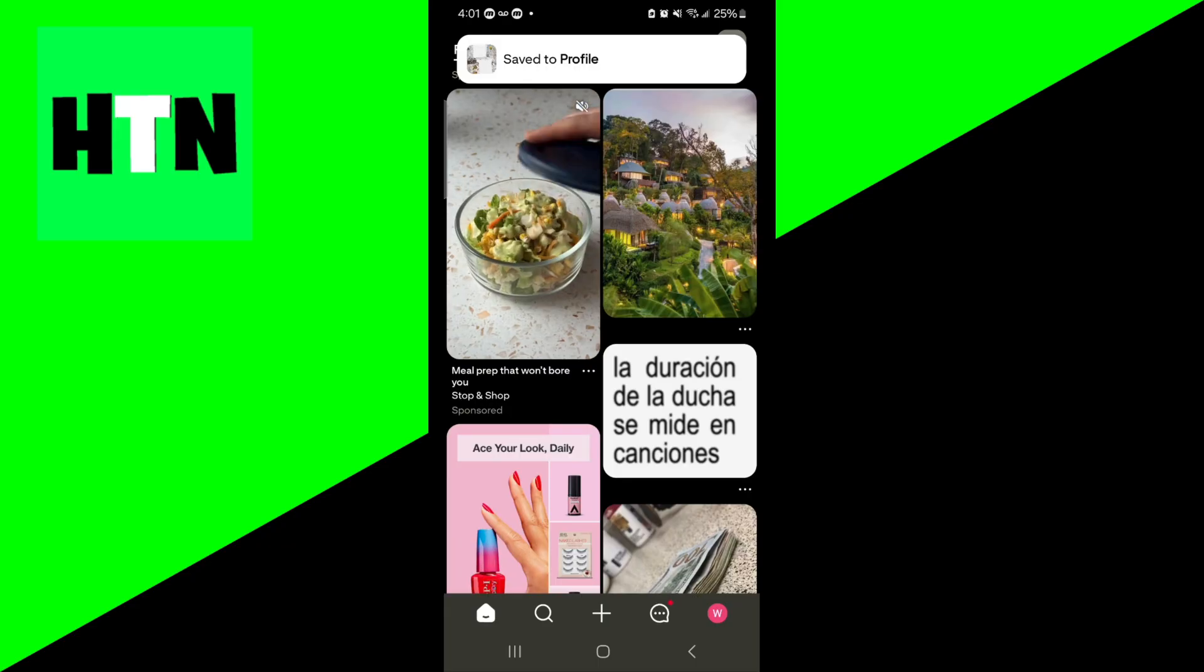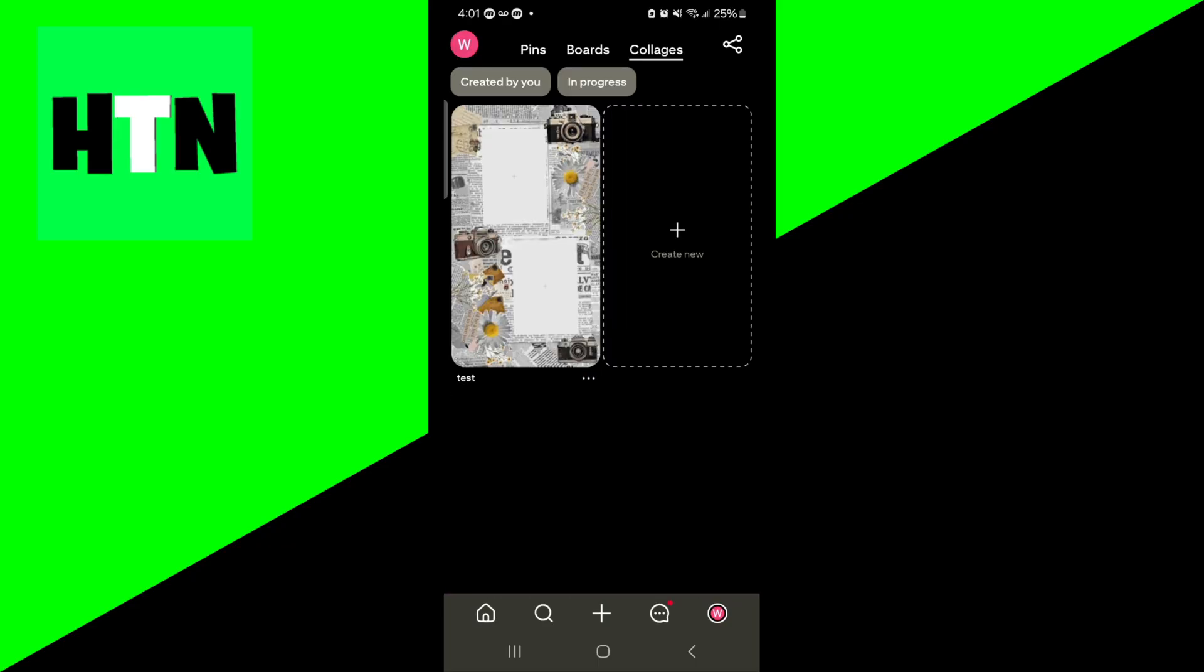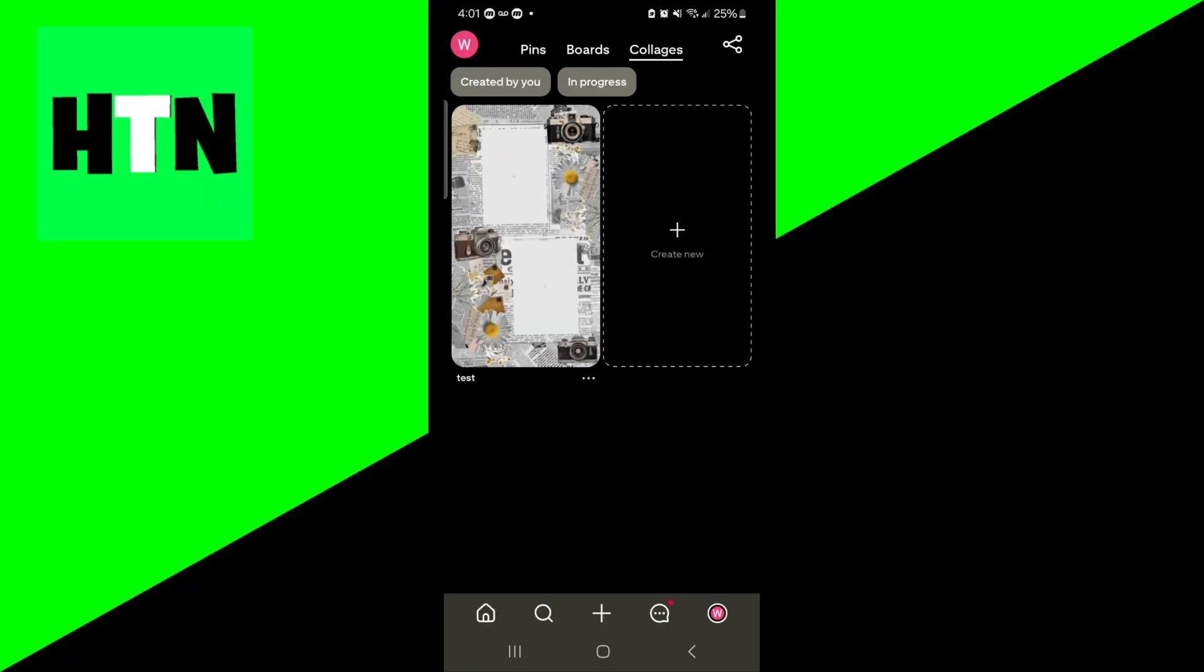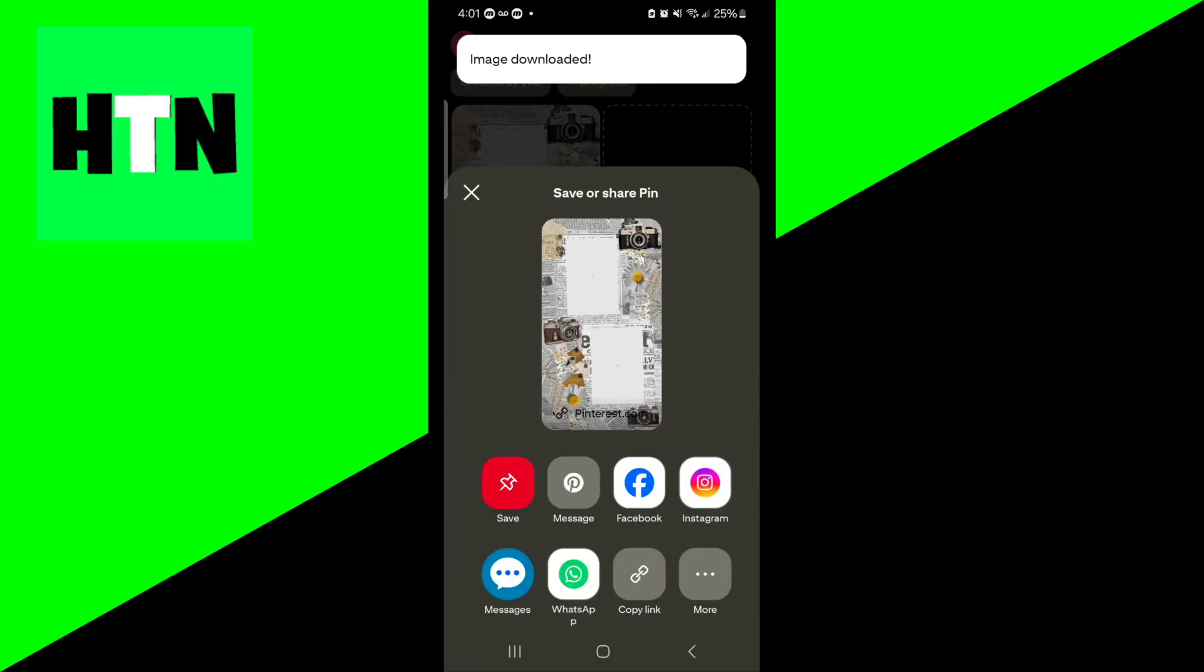And there you go, it is now saved to your profile. Here's your collage, and you could download it at any point in time by pressing on the three dots and then you should see the option that says download image.